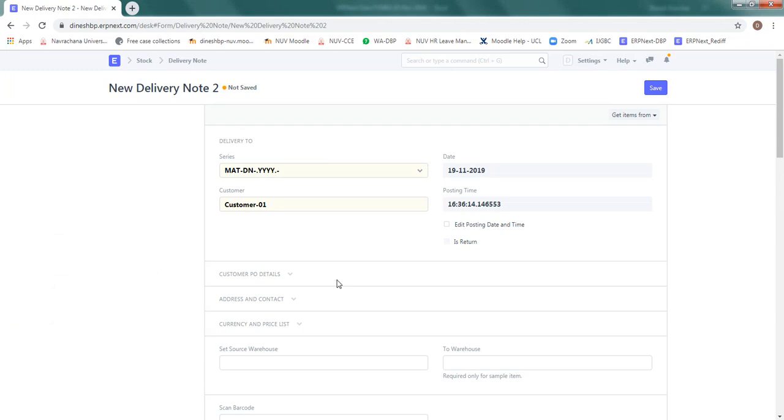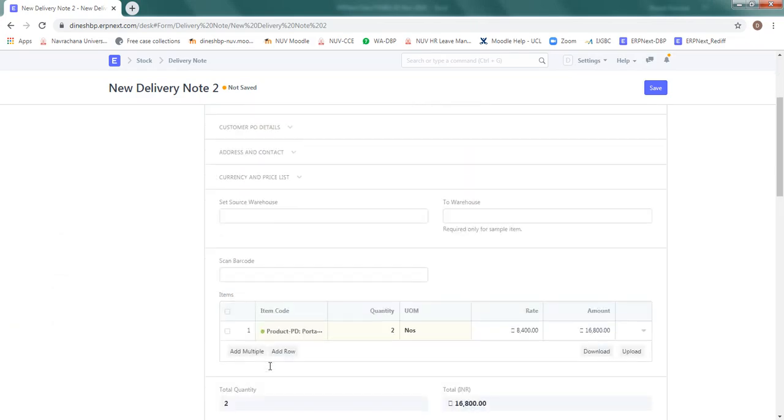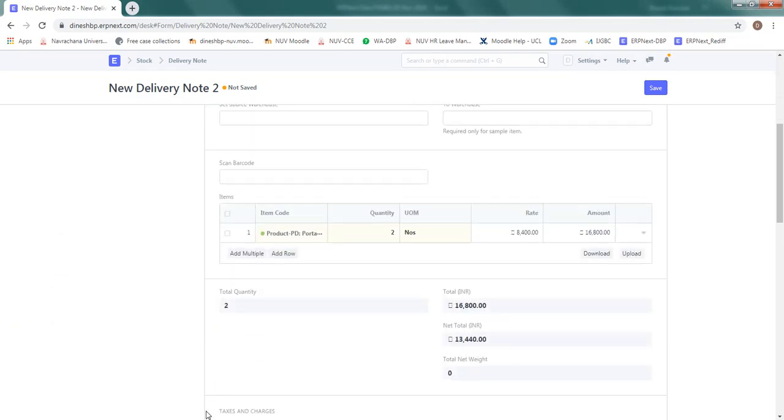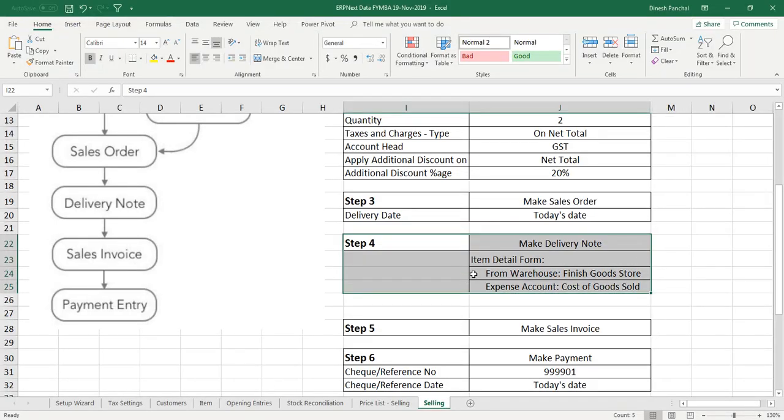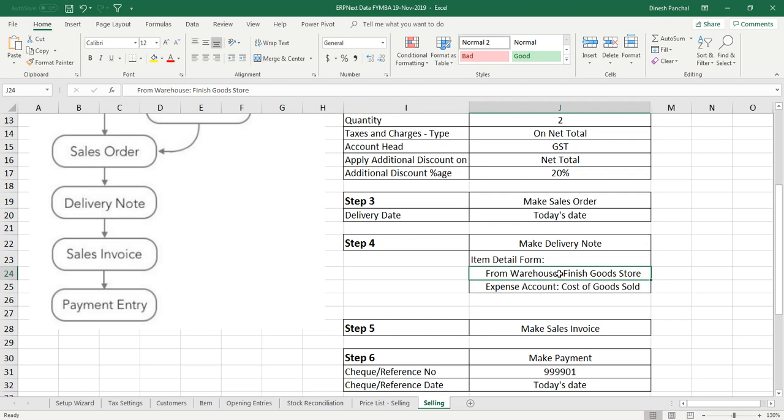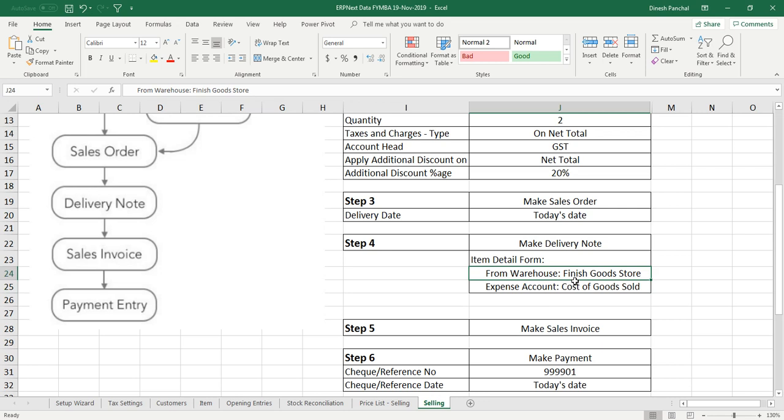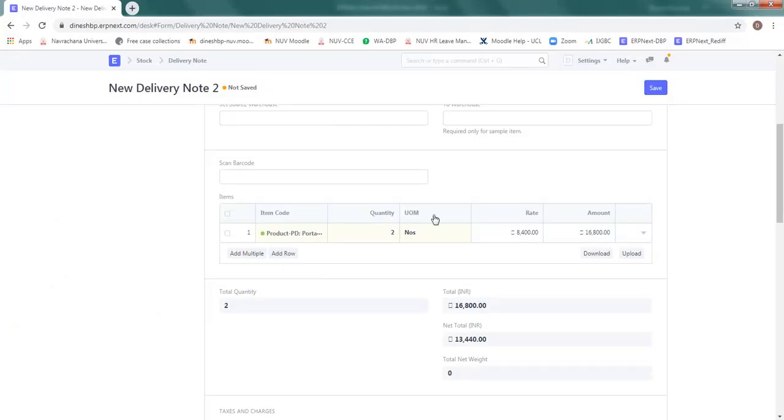Again, all the details from the quotation, sales order and opportunity will be carried forward for the delivery note. New delivery note has been created. In the delivery note, a small change is required in terms of from which warehouse the item to be taken out and where the expenses of delivering items should be accounted. We are saying, pick up the item from the finished goods store and the expense account is going to be cost of goods sold.